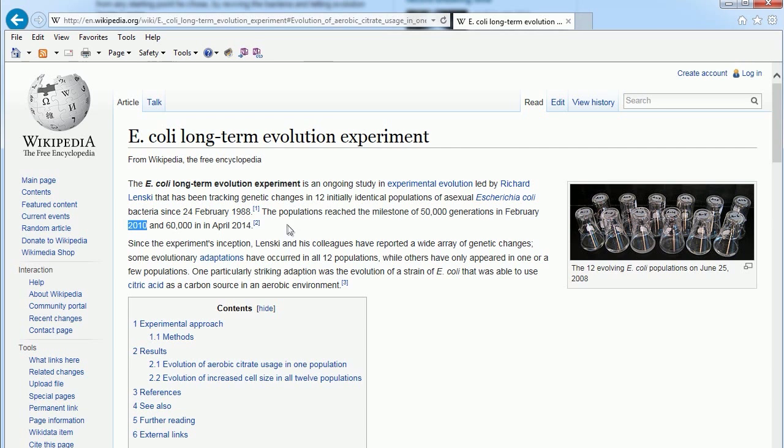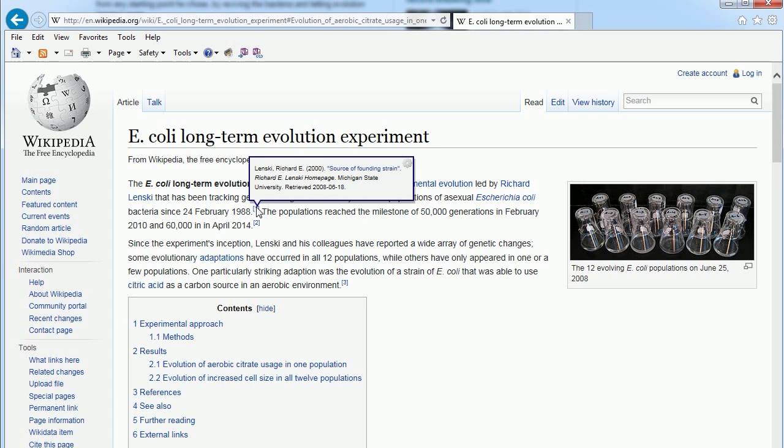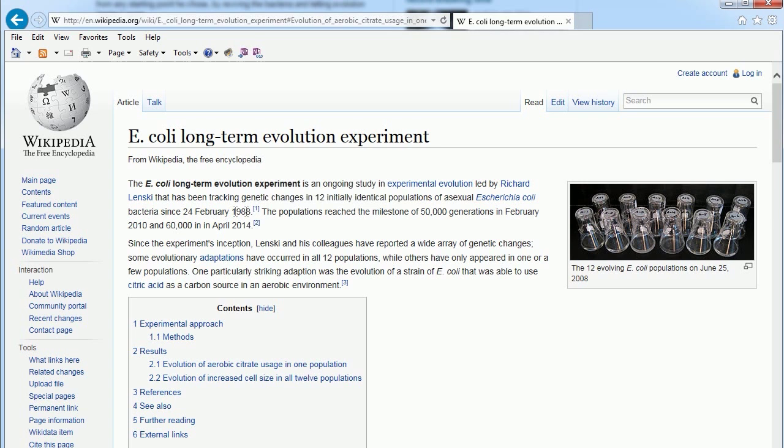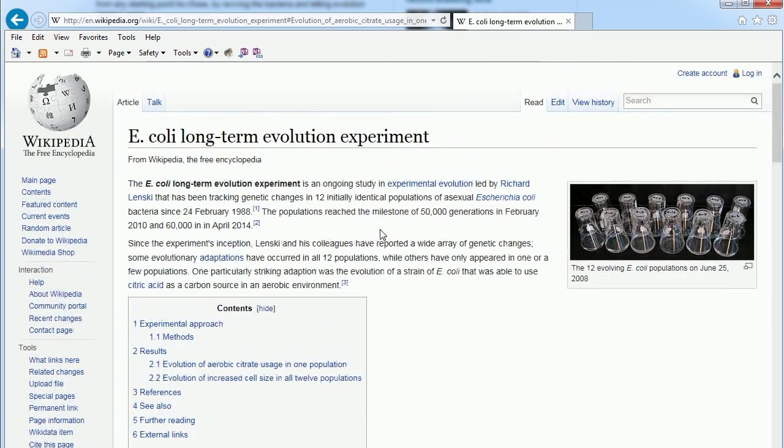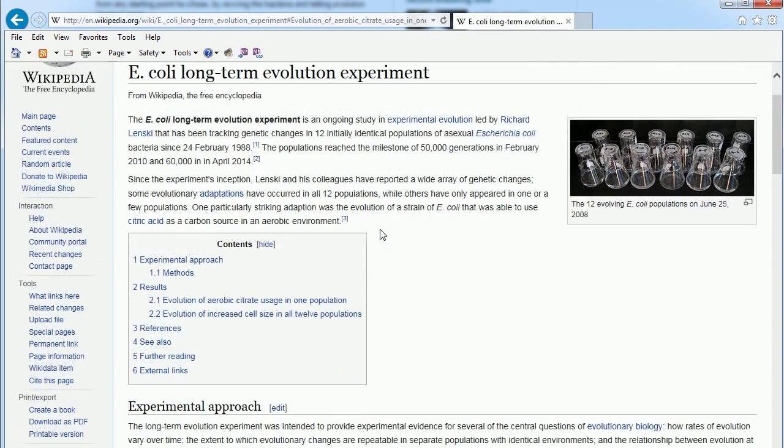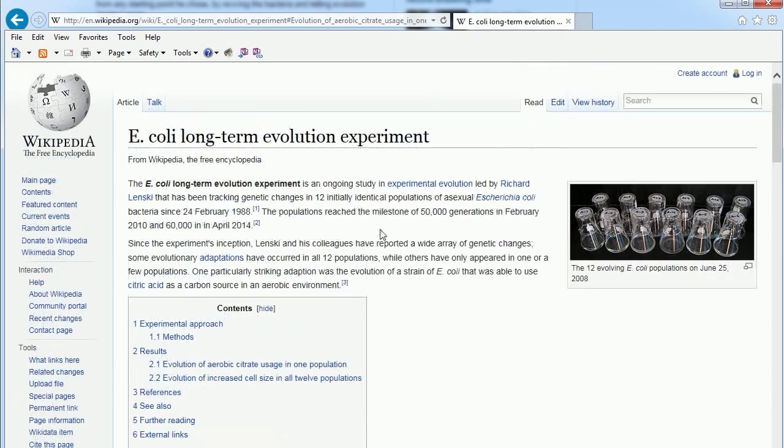So 22 years after they initially did it, they finally got some results saying, 'Hey look, they're starting to use the citrate when they're not supposed to be able to.' Well, that's evolution for you right there.